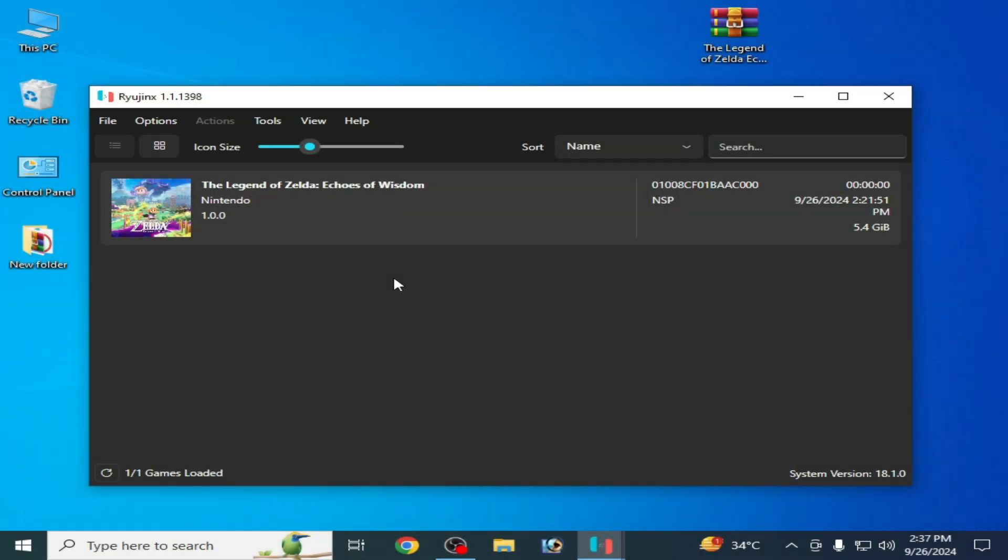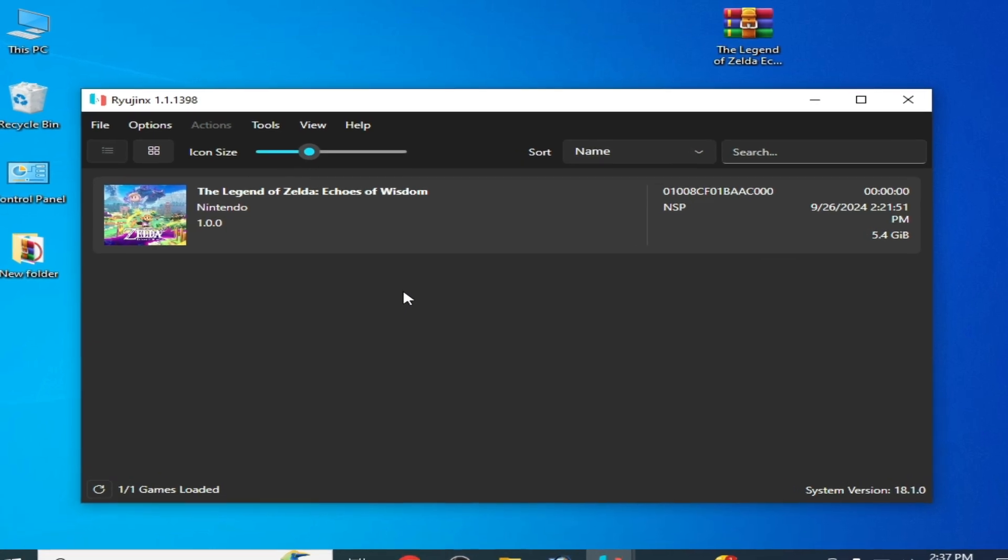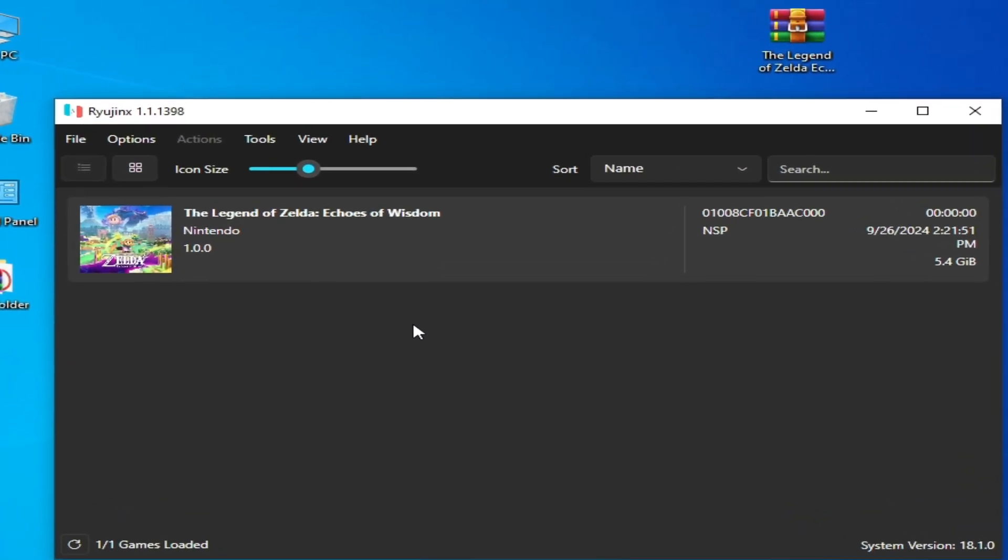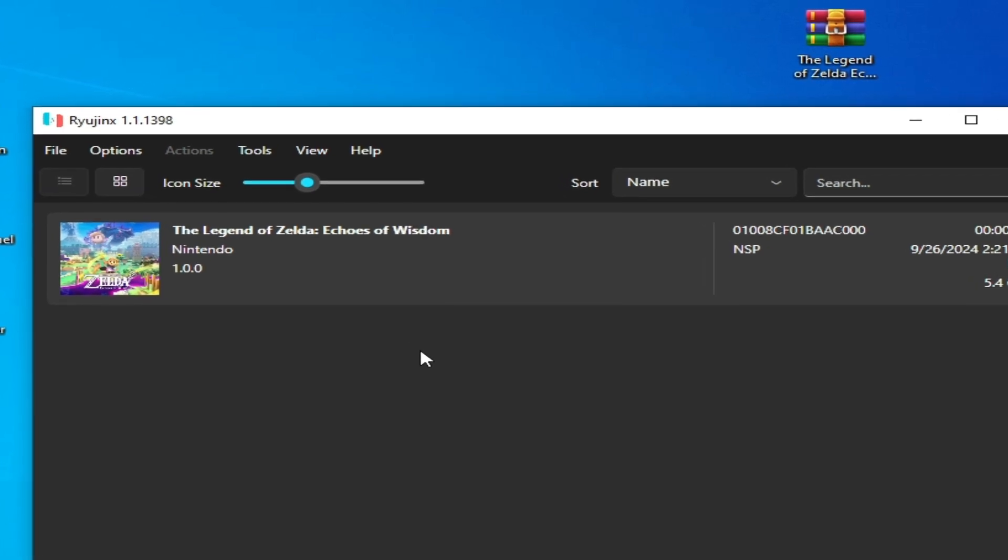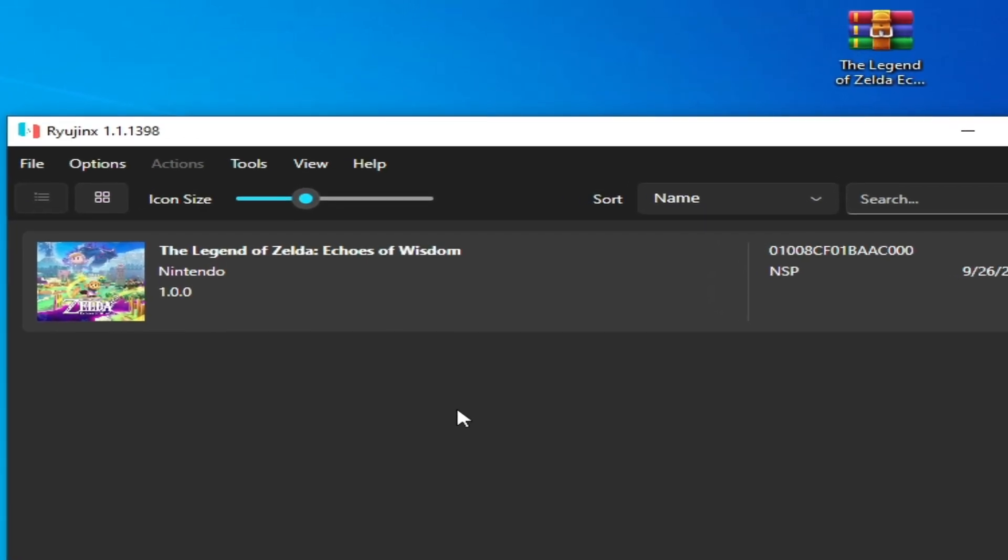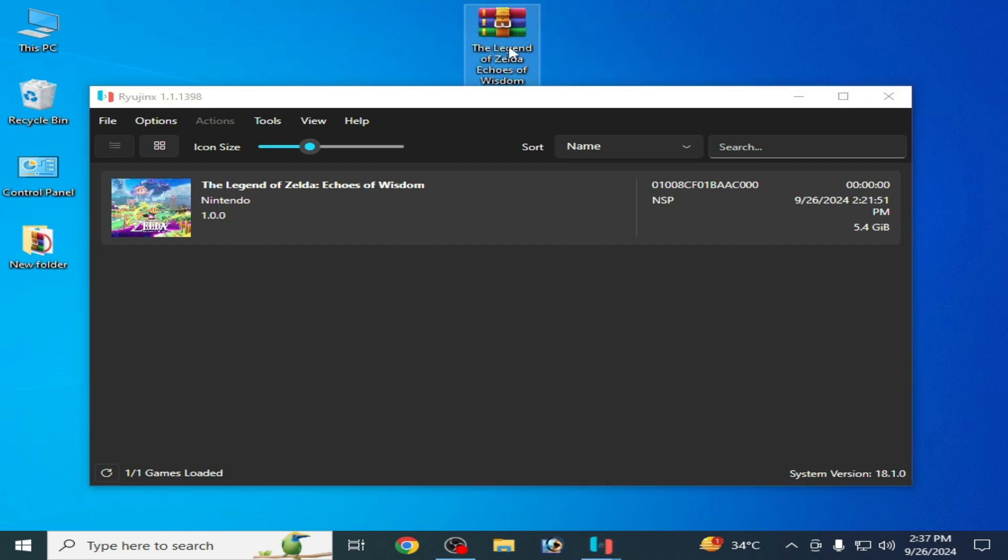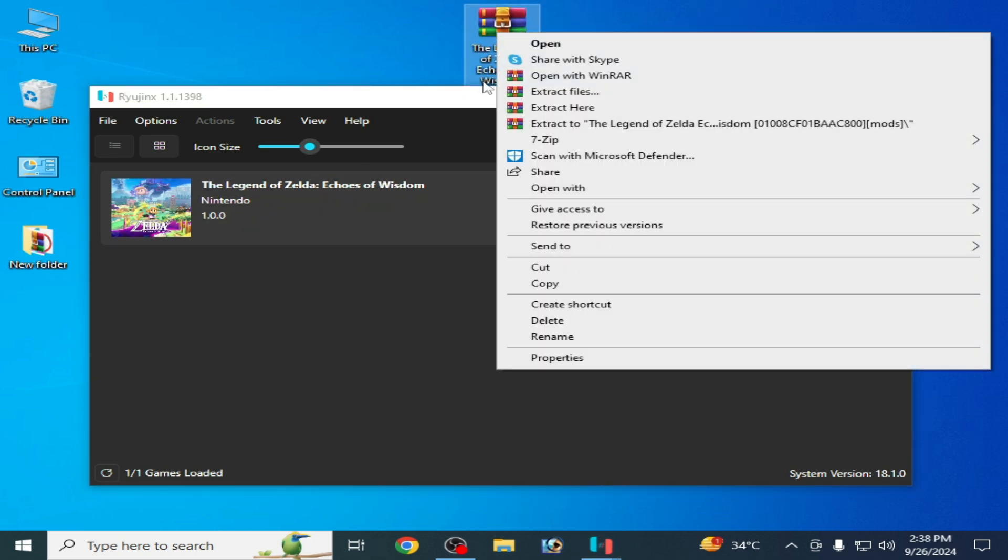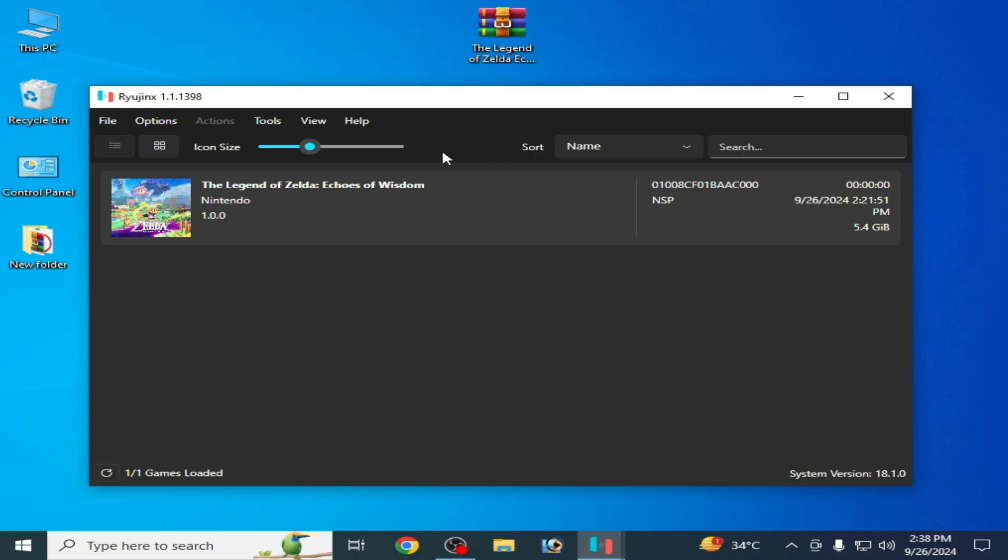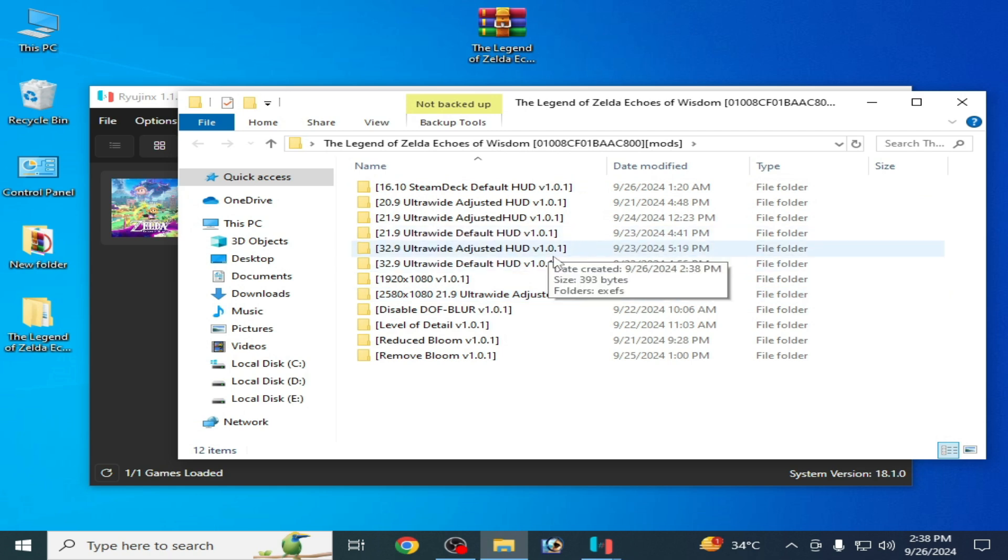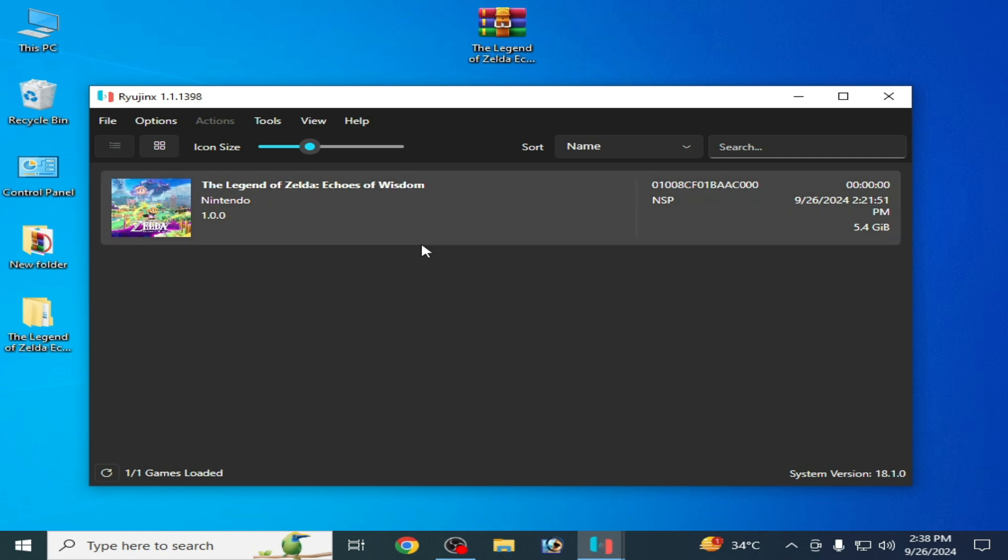When I start this game in Ryujinx, I face stuttering and a lot of issues like low FPS. Do not skip any part of this video guys. We need some mods - you can see I have these mods for this game. These mods are workable but we'll install them later.